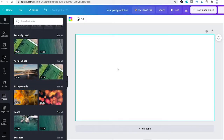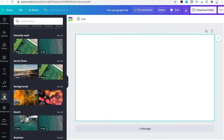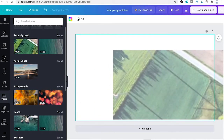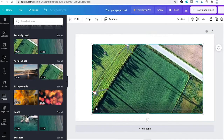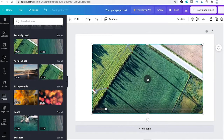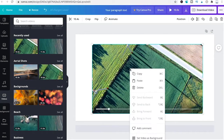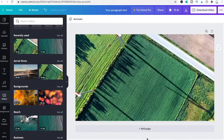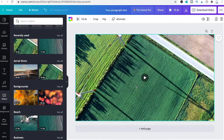Now, for letter-by-letter animation in a Canva video project, here's how to do it. Start with a blank project, go to the video section, choose a random video, drag and drop it inside the project, right click and set video as background.